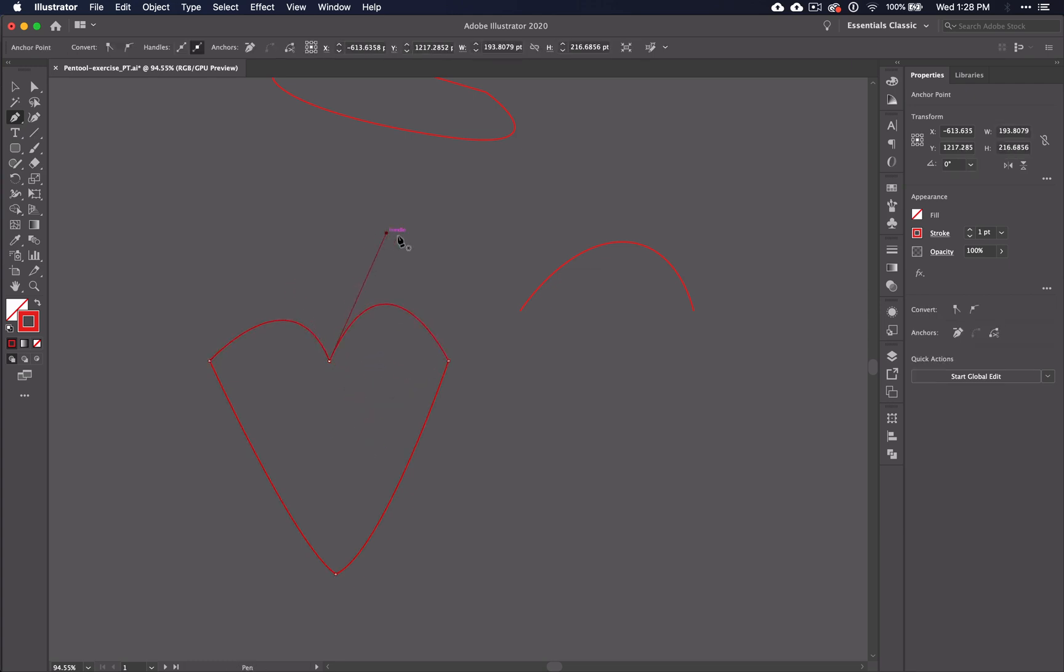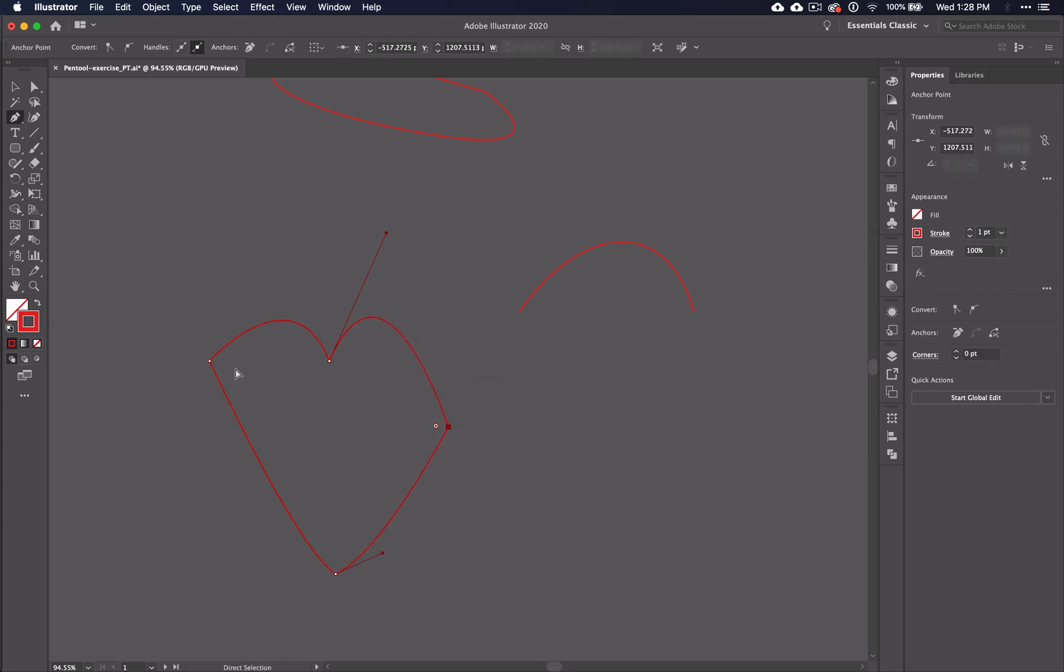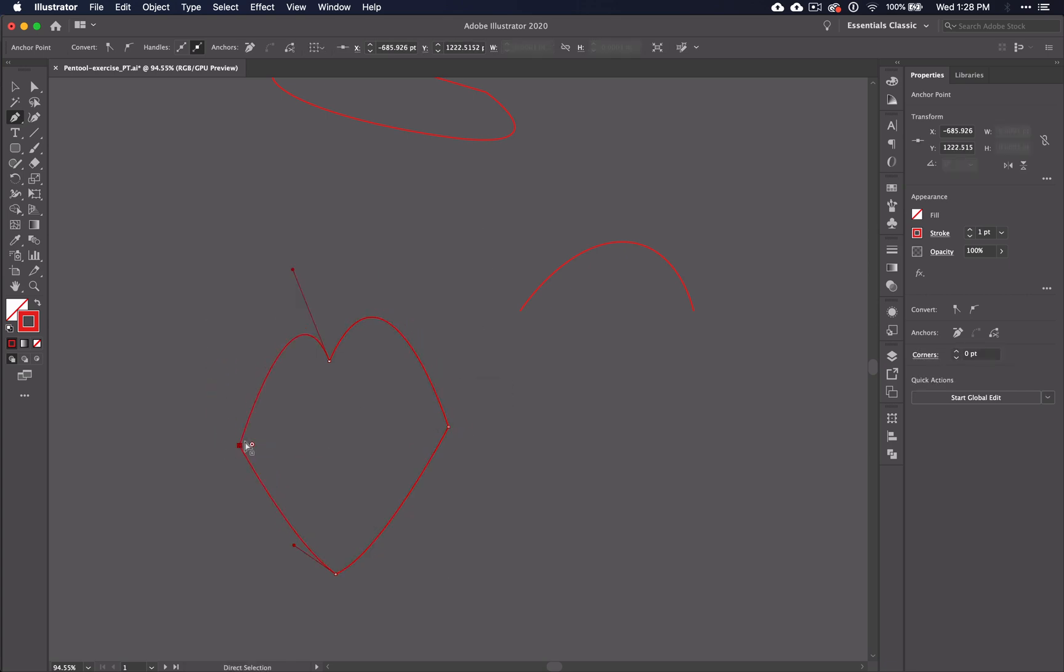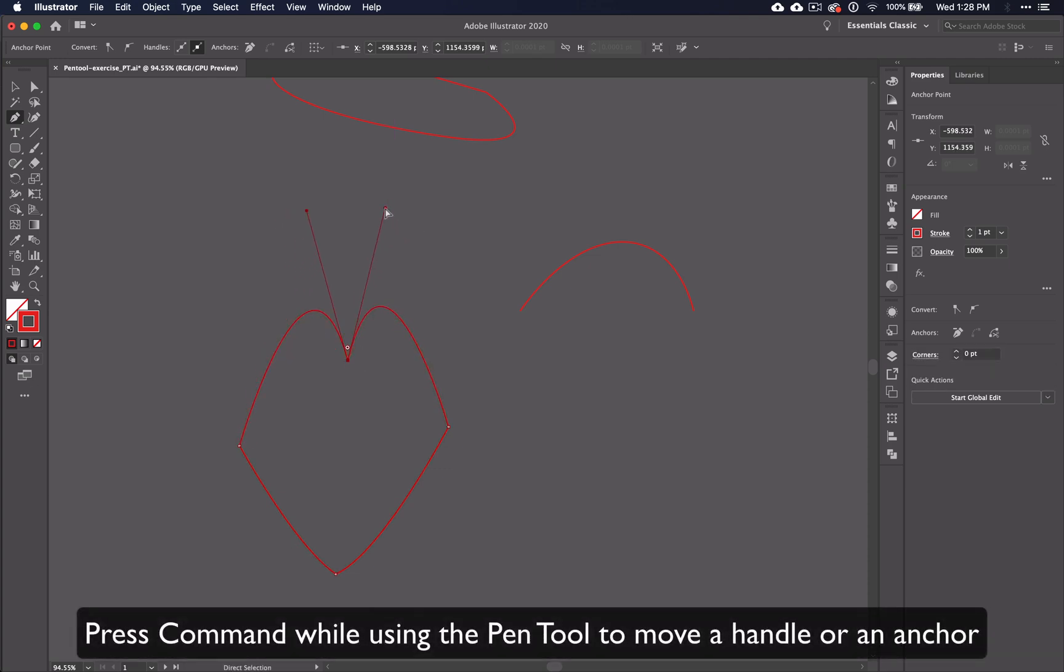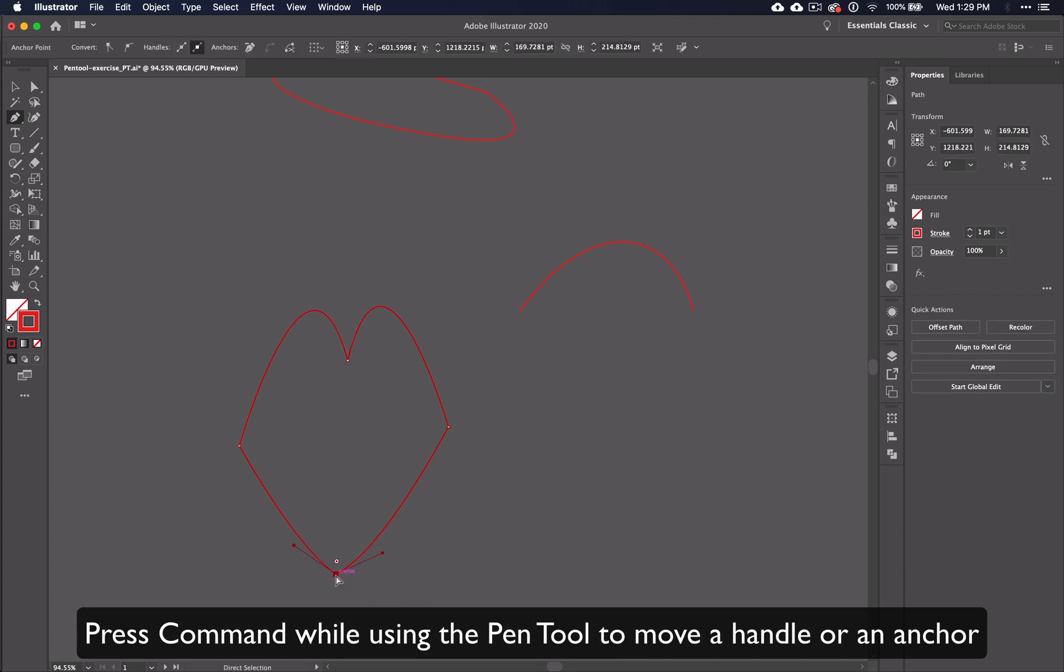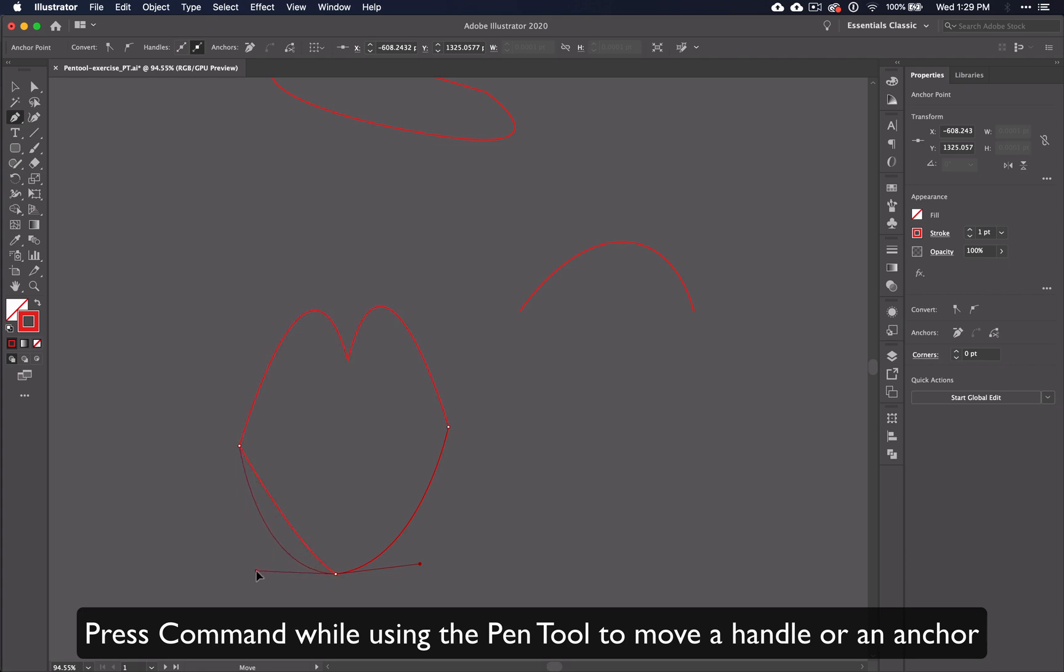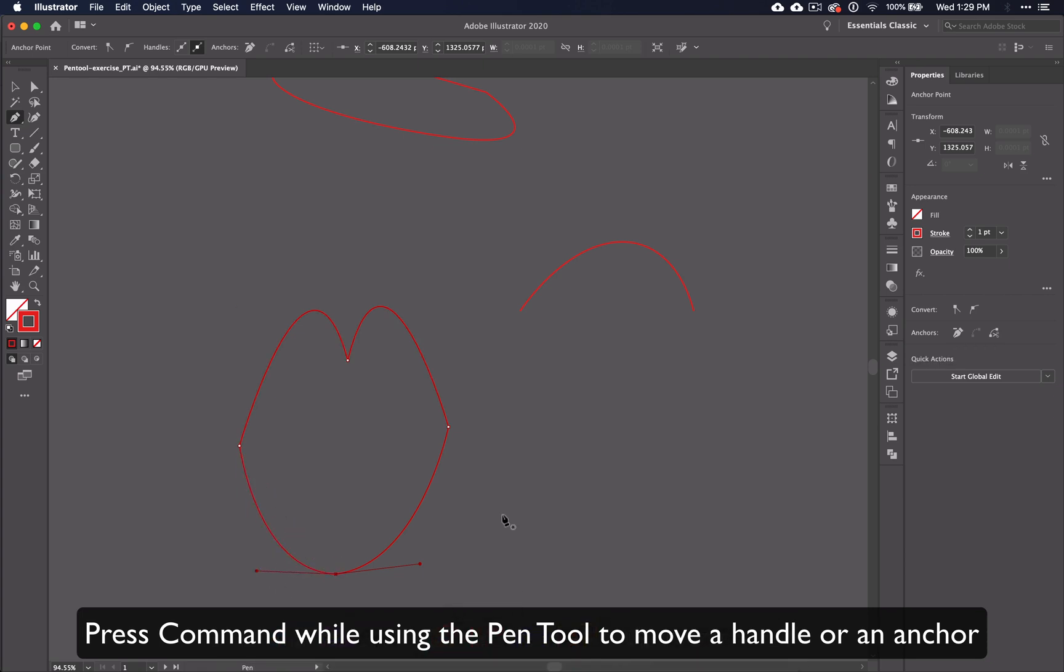We've already learned that the command key can be used to end a line by pressing it and clicking anywhere outside the line. But this is not the only thing that can be done with it. If you want to move a point or a handle on a line, holding down the command key will help you accomplish this.